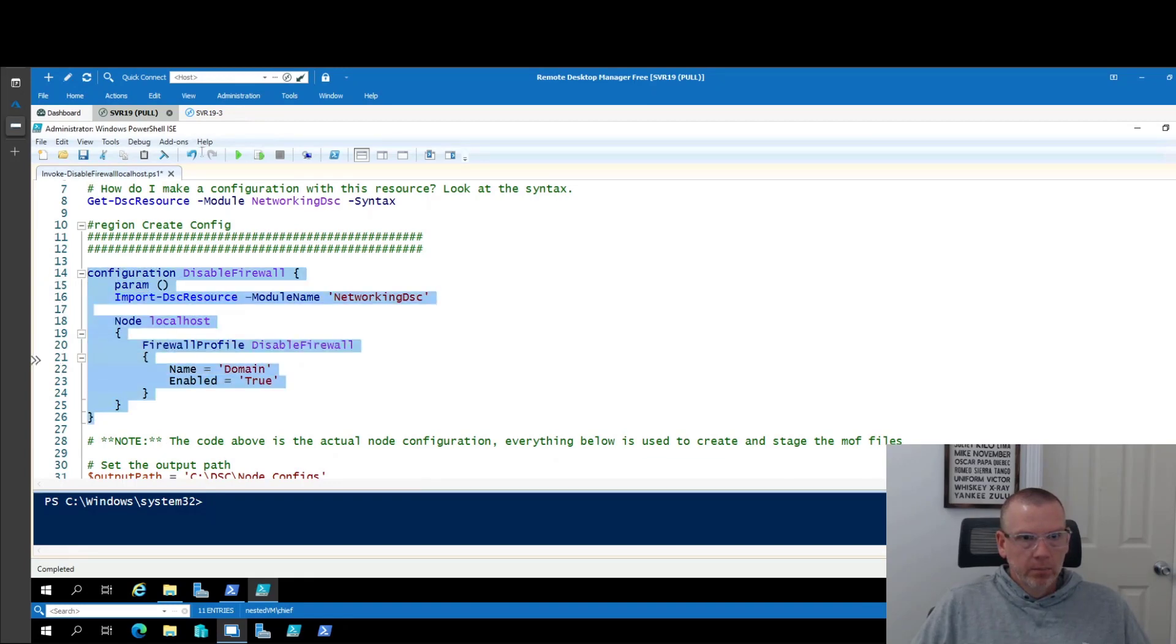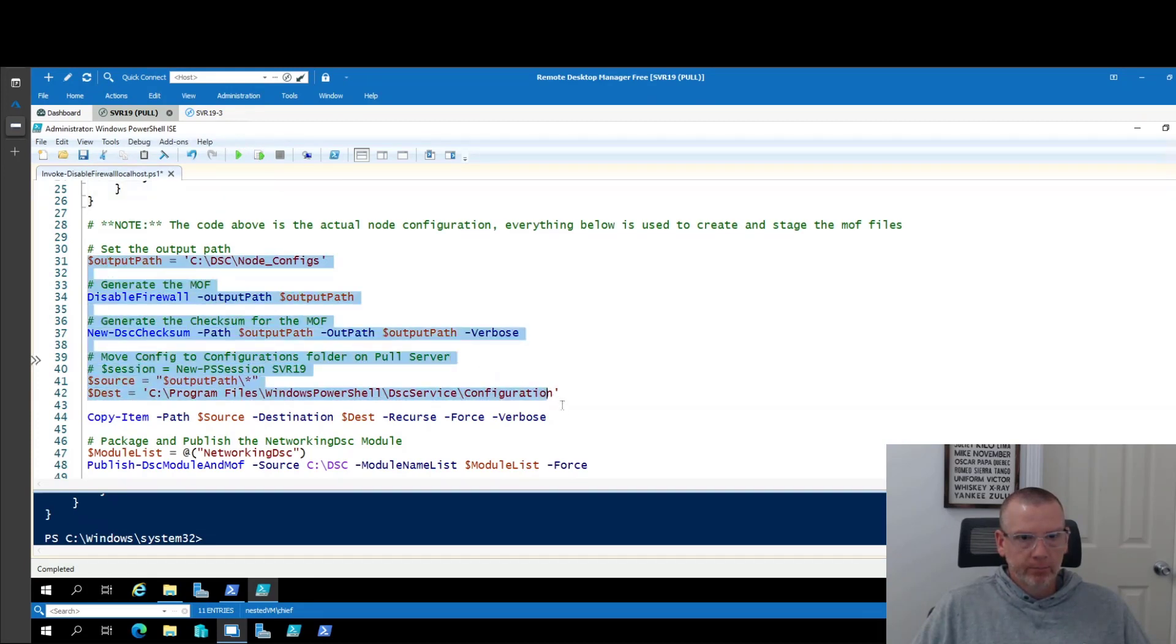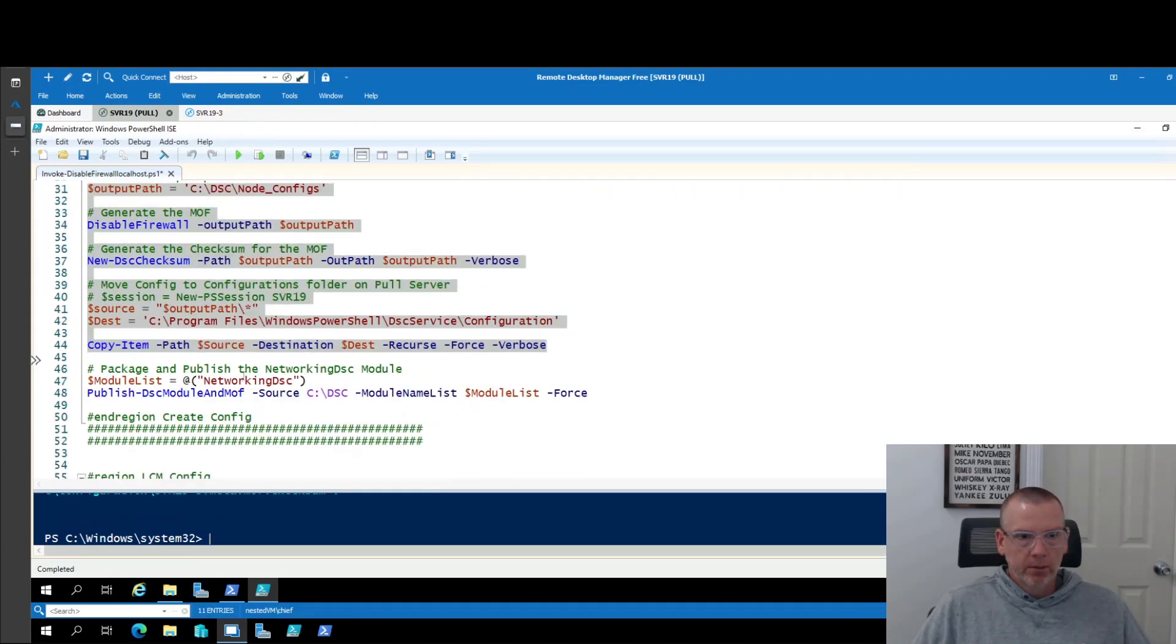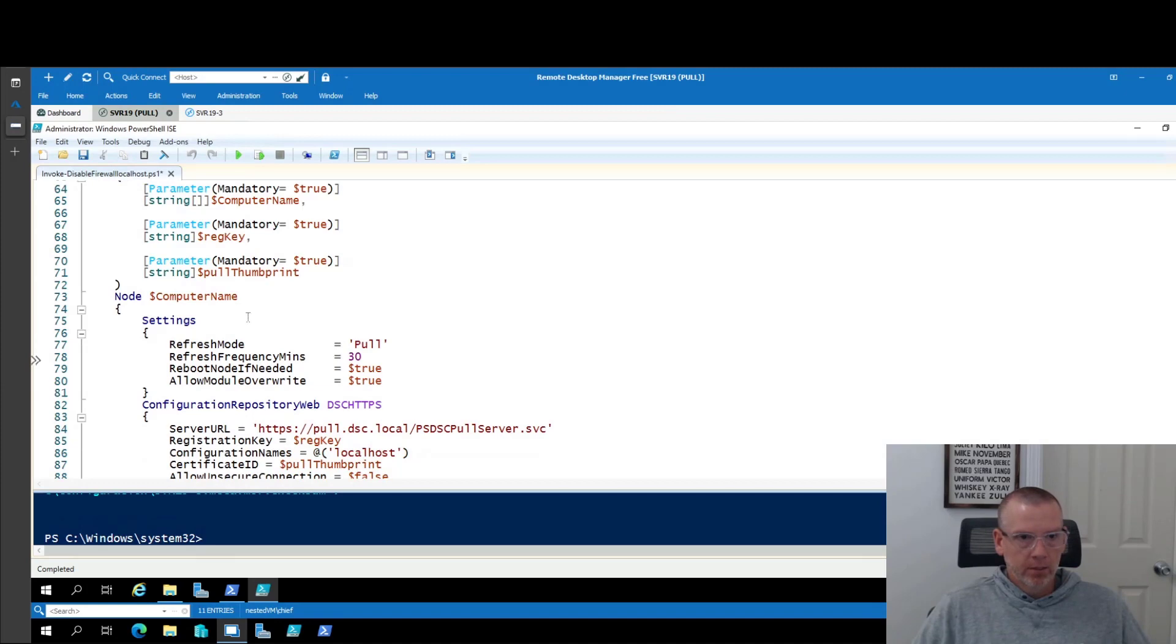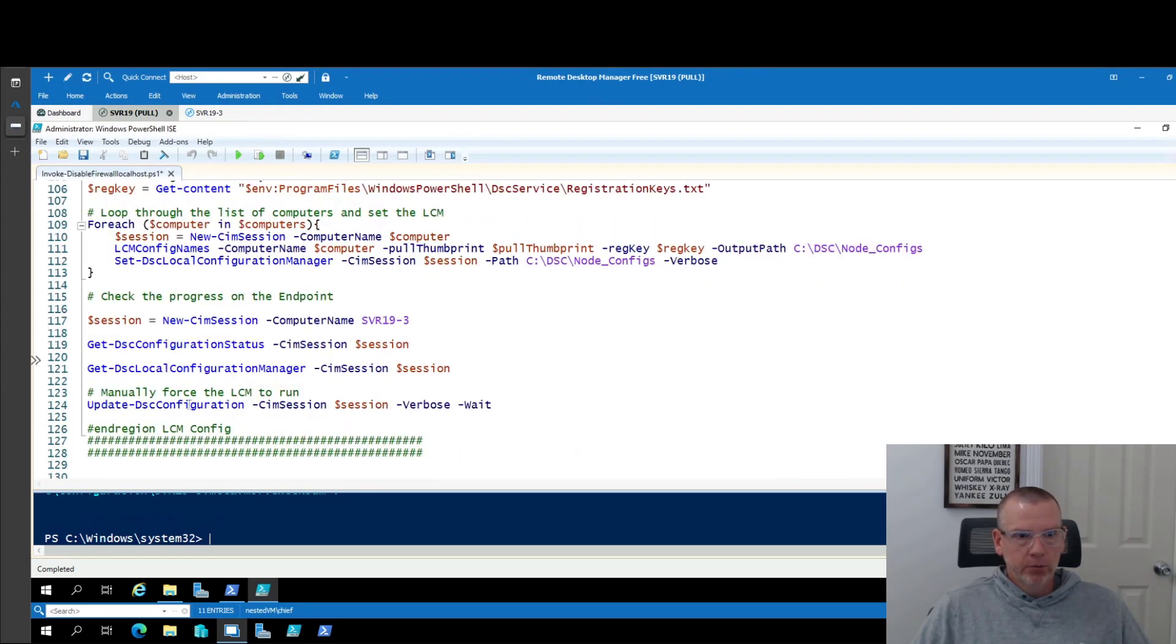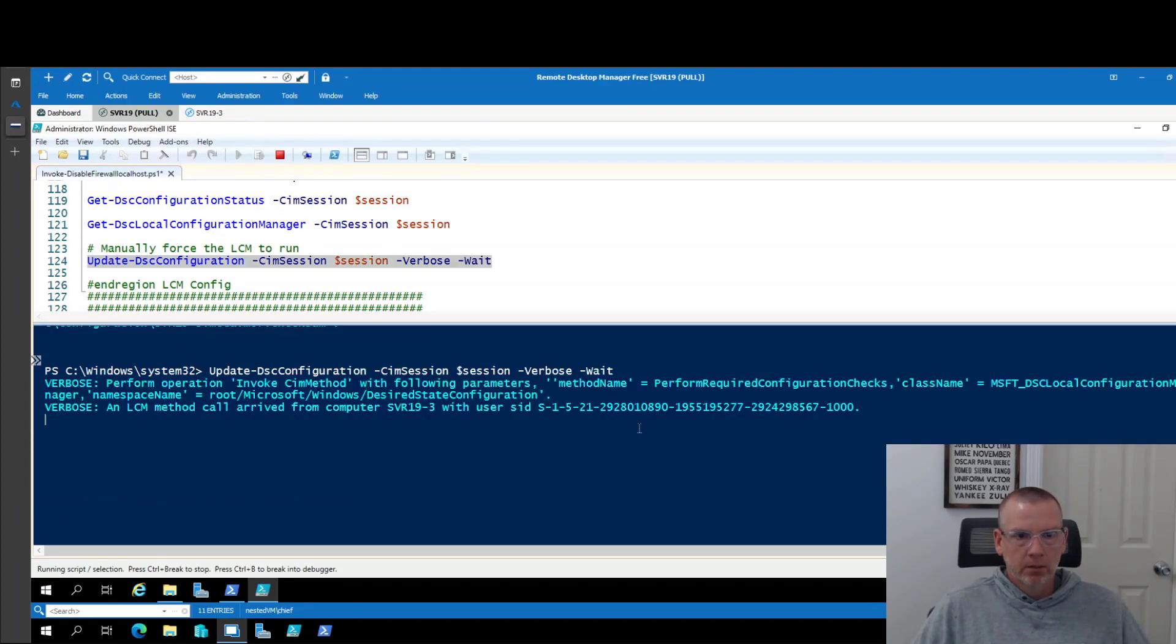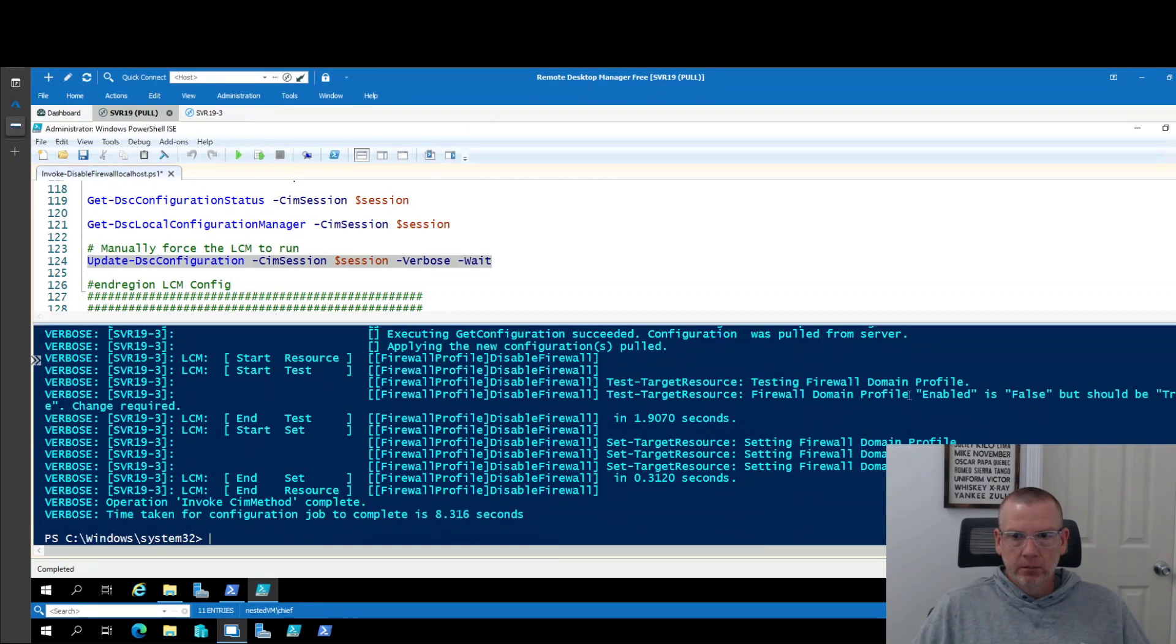We're going to put this in memory and we need to do this again. We need to output it. Create a checksum and stage it in configuration again. So that appeared to work. We don't need to publish the module again because it's already there. We don't need to configure the LCM again because it's already configured. All that has stayed the same. Really all we need to do now is force an update to the LCM. So testing firewall. Domain profile enabled is false but should be true. Change is required.